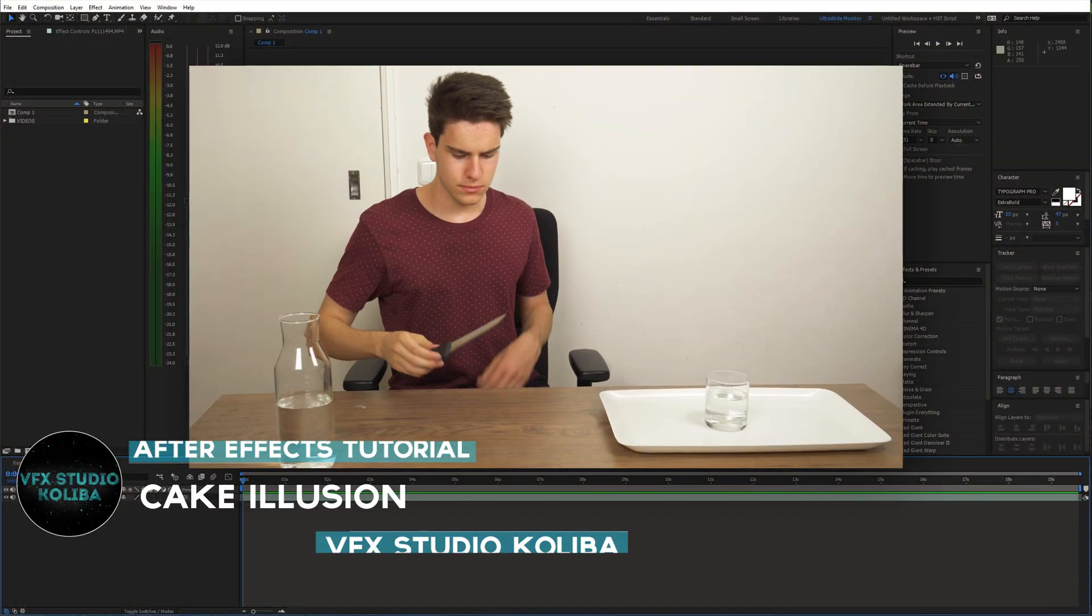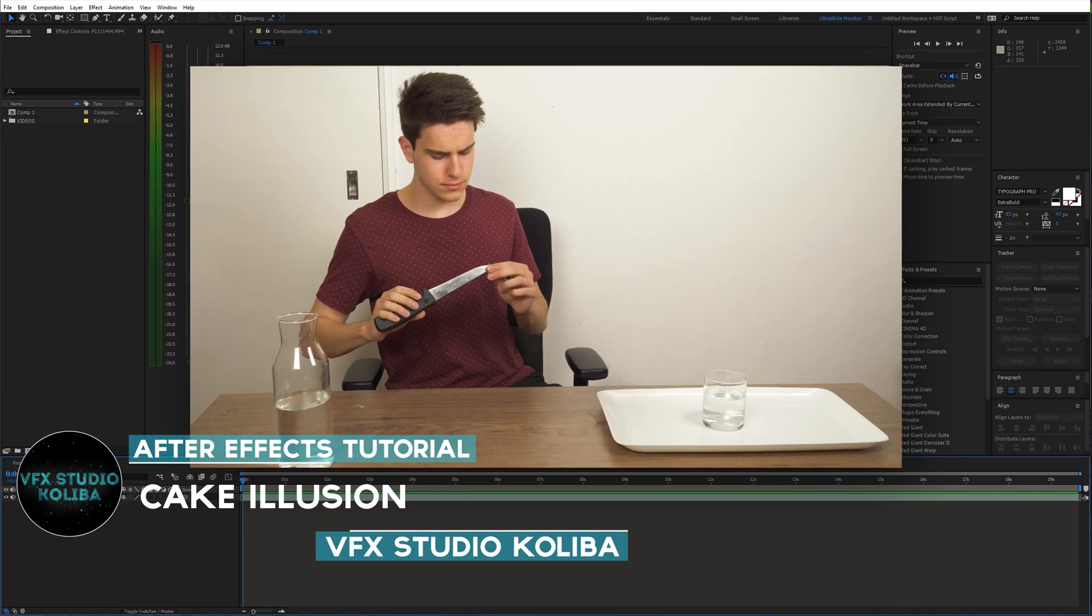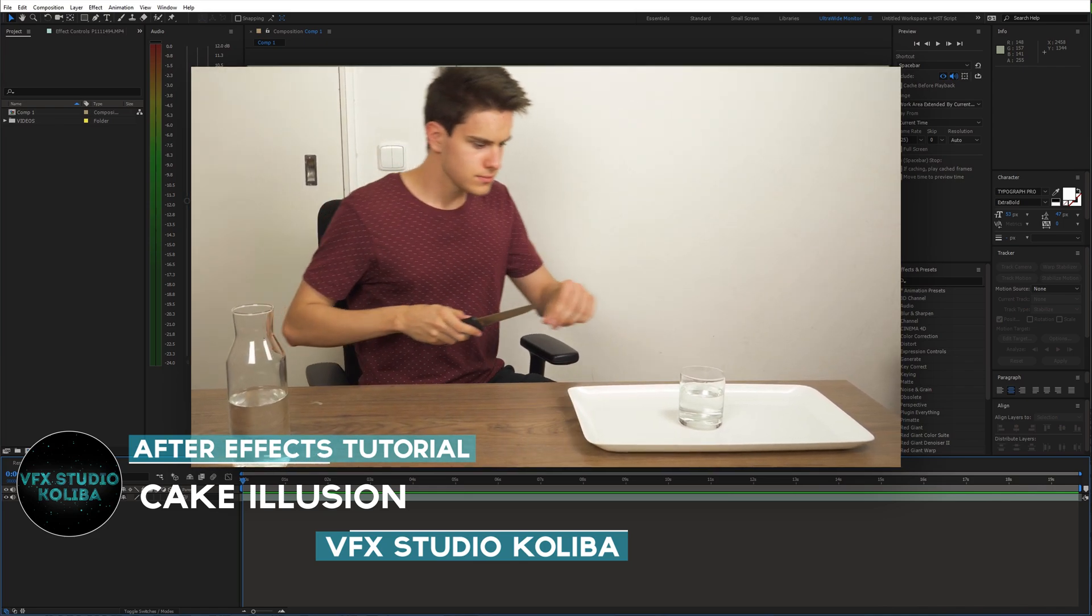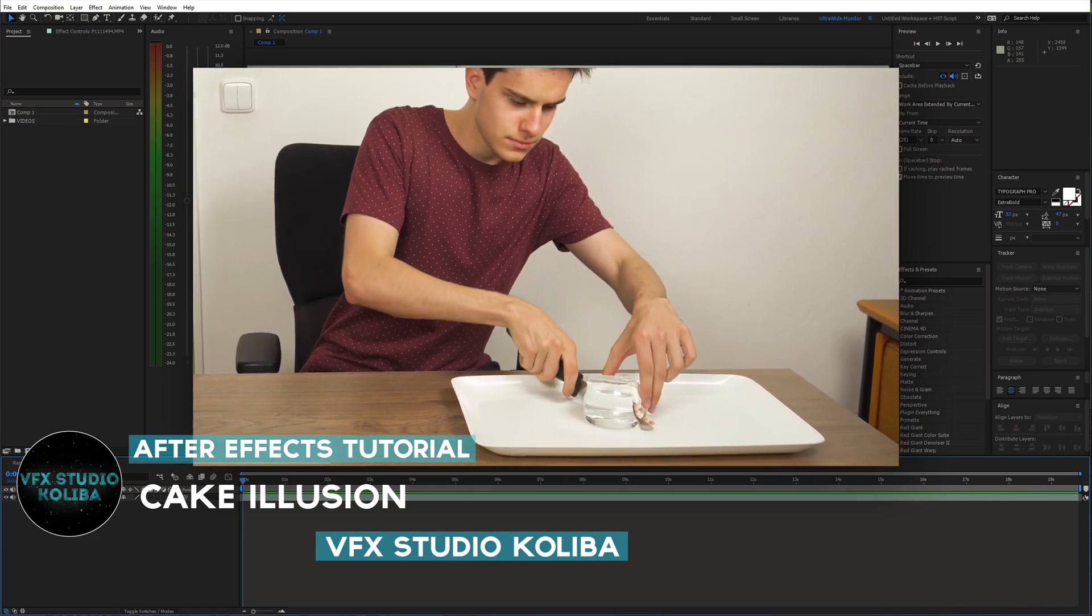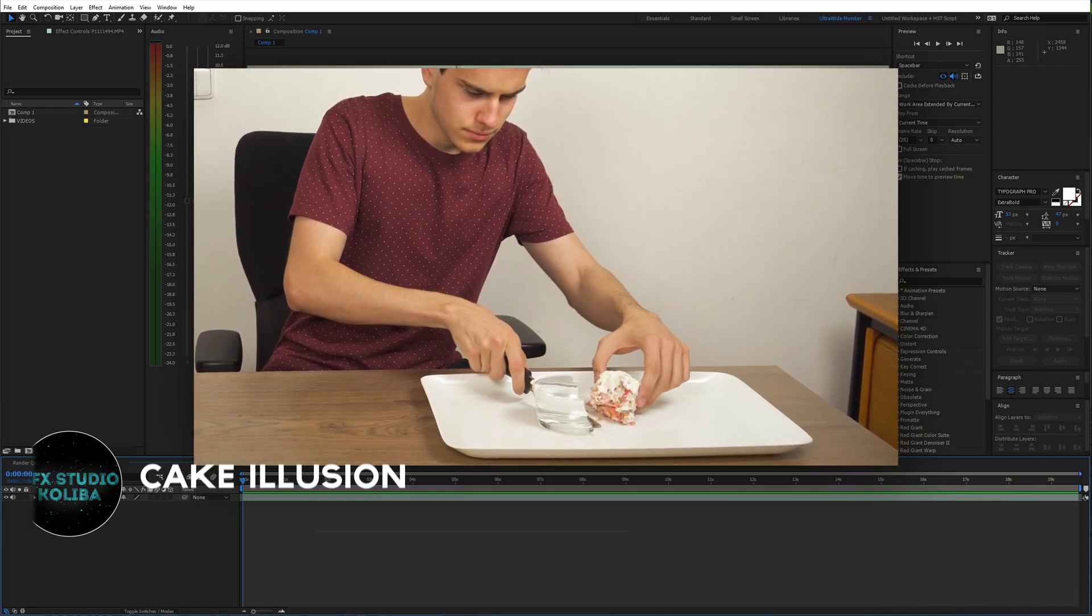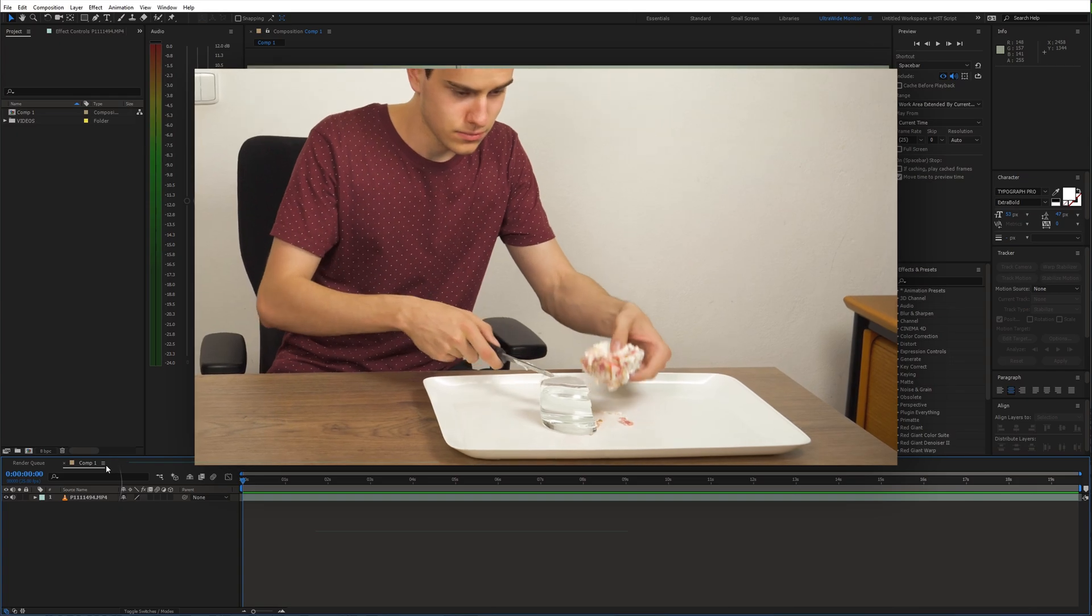Hey guys, in this tutorial I'll show you how to create this crazy cake illusion using Adobe After Effects. Let's get started.